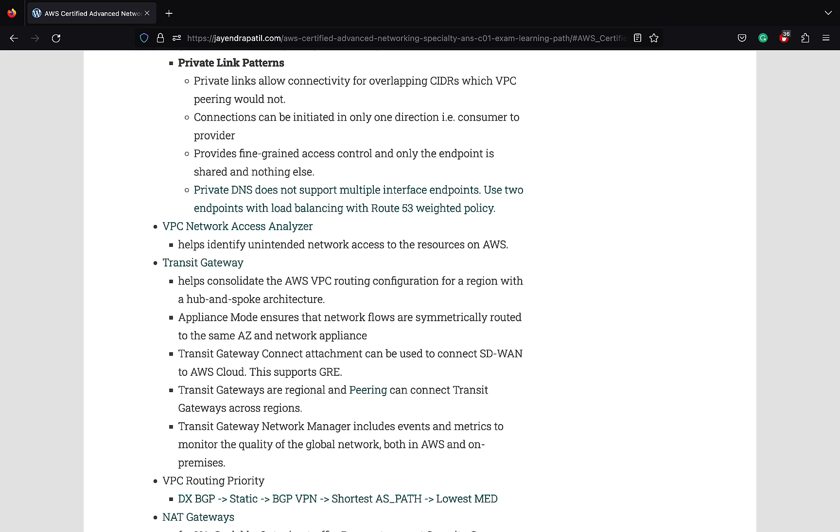Transit Gateway helps consolidate the AWS VPC routing configuration for a region with a hub and spoke architecture. Remember transit gateways are regional, however you can use transit gateway peering to connect transit gateways across regions. Appliance mode ensures that network flows are symmetrically routed to the same AZ and network appliance. Transit Gateway Connect attachment can also be used for SD-WAN to AWS cloud connectivity. This supports the GRE. Transit Gateway Network Manager includes events and metrics to monitor the quality of the global network both in AWS and on-premises.